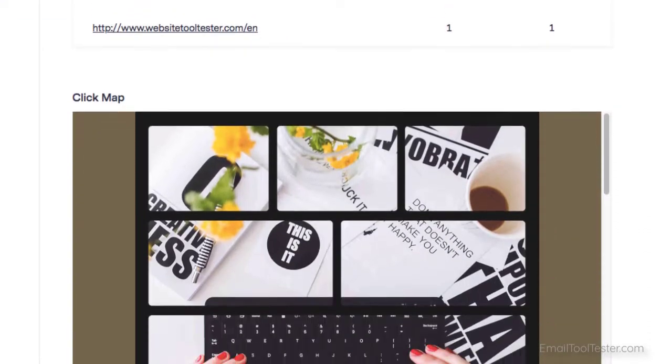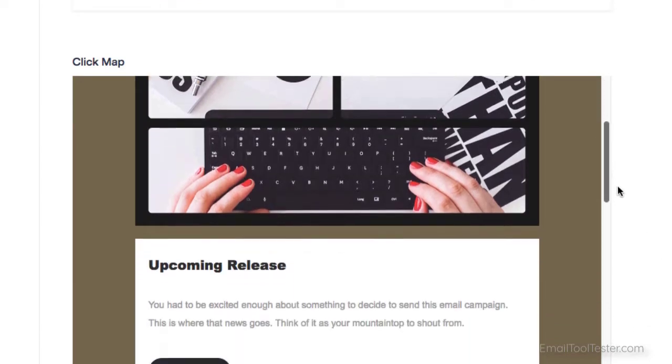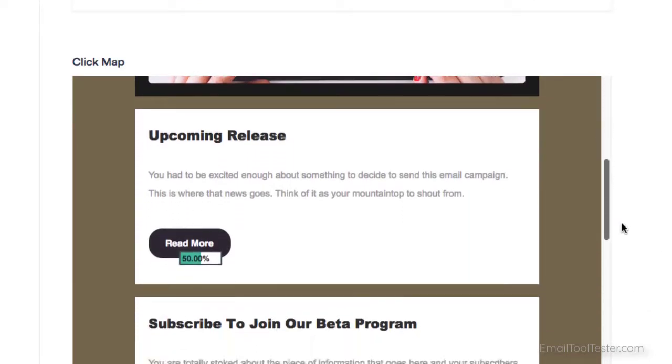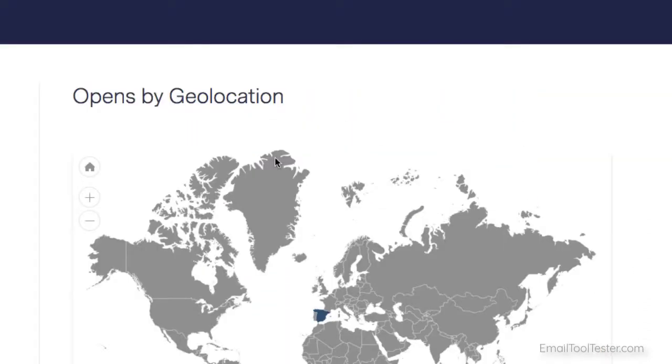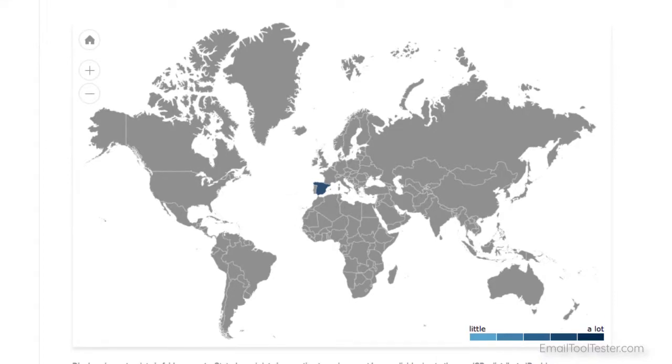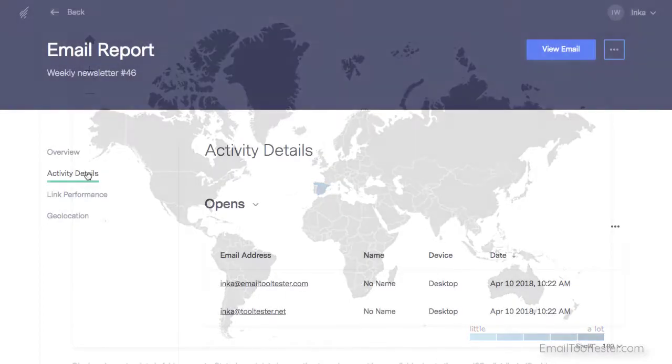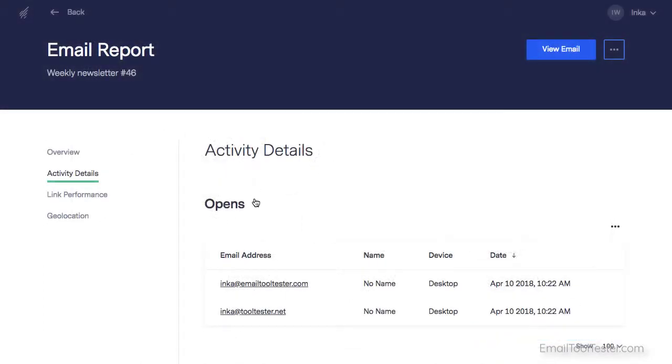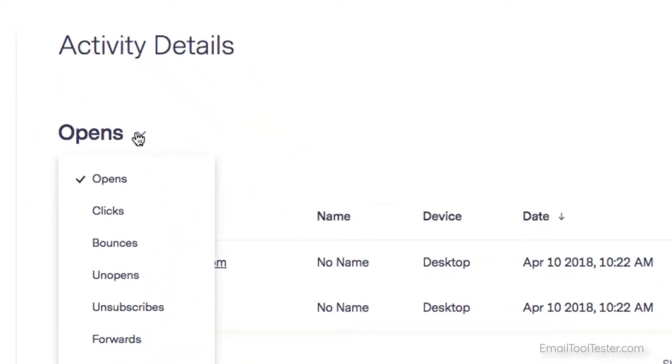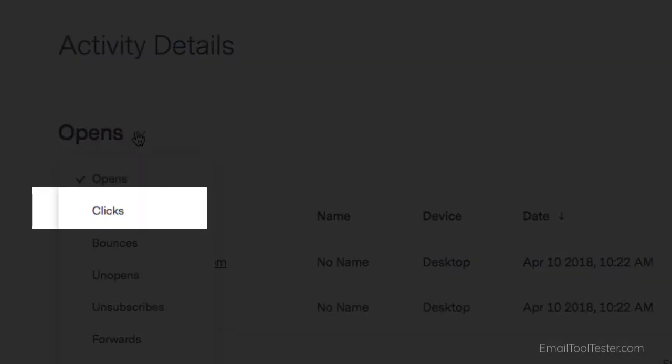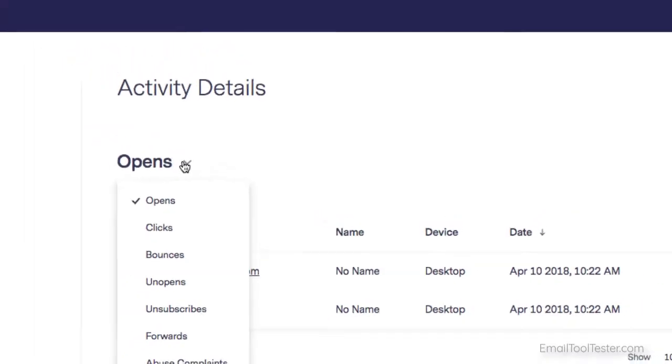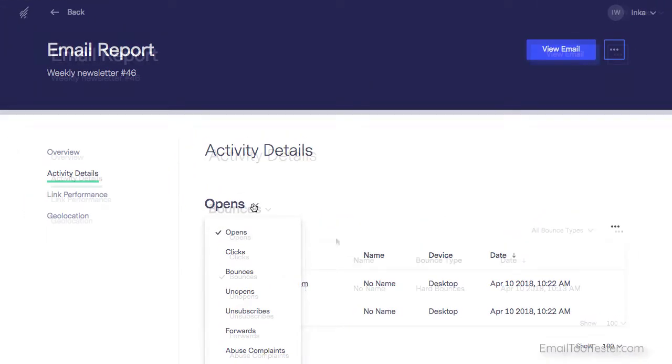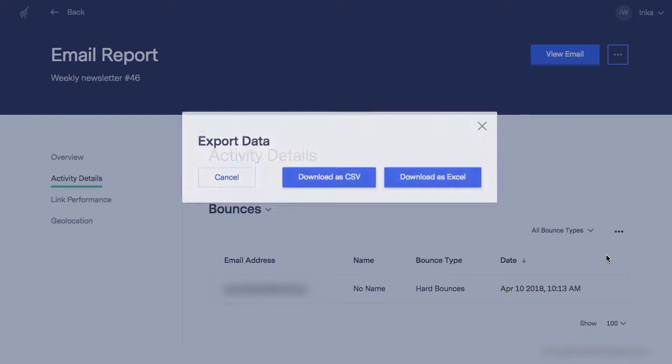There's also a visual graph of hourly performance, a click heat map to show you which links were clicked on, and opens by geolocation. One really handy section is activity details, where you can view the details of those who opened, clicked, bounced, and so on, and even export these as a CSV or Excel file.